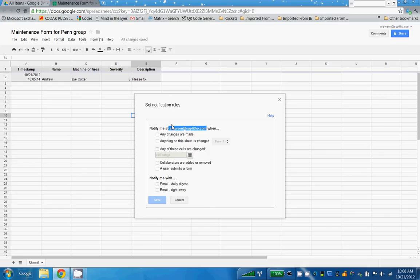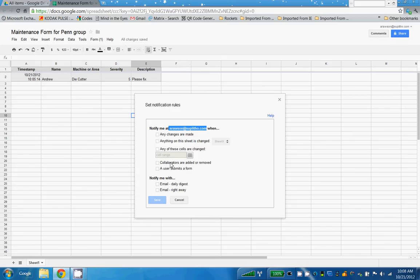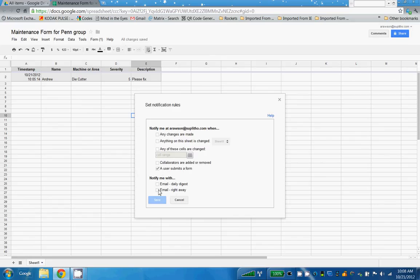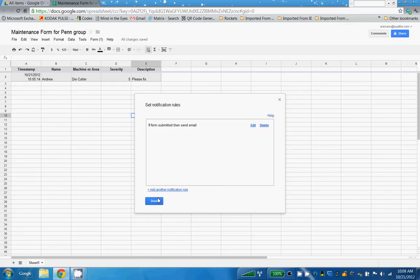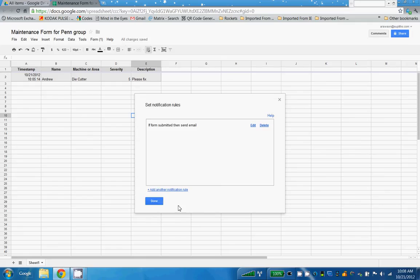So if I'm a supervisor and I just want to get notified if we're going to use column F for the resolution column, any time there's a resolution there, I can be notified or any time a user submits a form. It will email me automatically and I can have a daily digest or right away. So obviously your maintenance manager might want to get this right away. So I'll choose any time a user submits a form and I'll choose right away. And now every time a user submits a form, I'm going to get an email message.